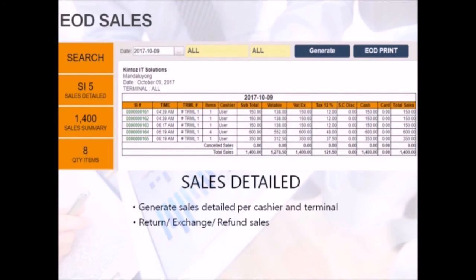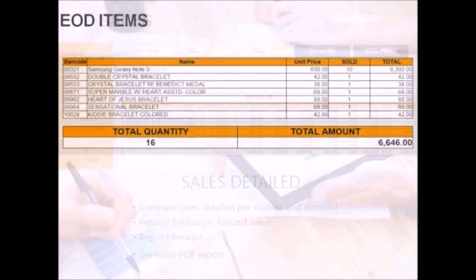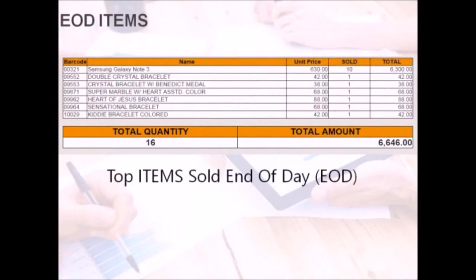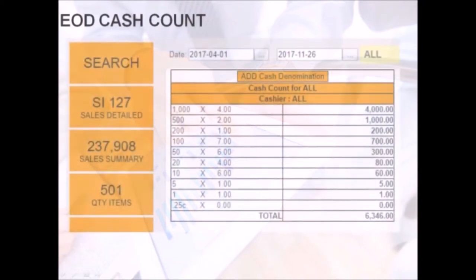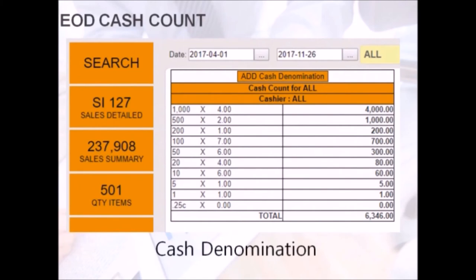This also provides the option for returns, exchange, and refunded sales. All of these reports can be printed or generated into a PDF report. Here's an example of top items sold by the end of the day. The reports feature also has an option for cash denominations. This helps for tallying sales with cash collected from the cash drawer.